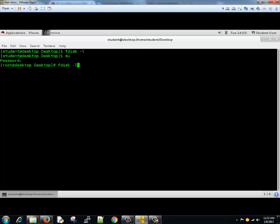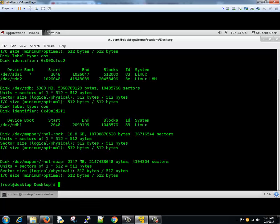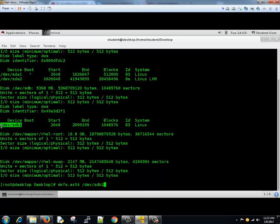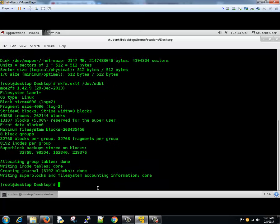You have a device here dev sdb of 1GB size, so let's format it. Either you can use ext4 or xfs. Let's start with ext4. I'll type mkfs dot ext4 and then dev slash sdb1. This is the device. You hit enter, now file system created.